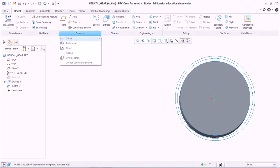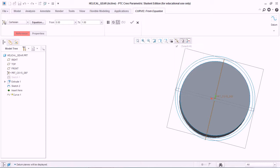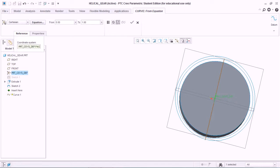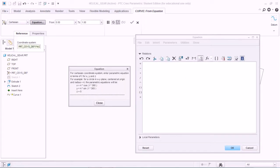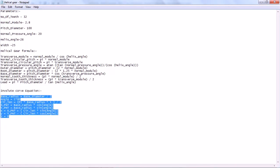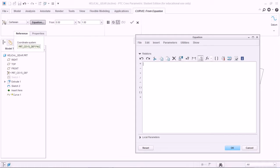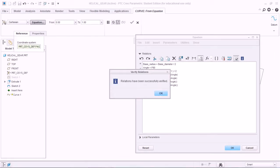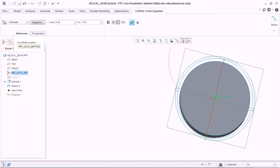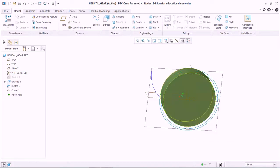Now we need to create the involute gear profile. For that, go to Datum Curve and select Curve from Equation. Select all the coordinate system, planes, points, and axis, then select a coordinate system. For the equation, copy-paste the involute equation, verify it, and hit OK. This creates the involute gear profile.